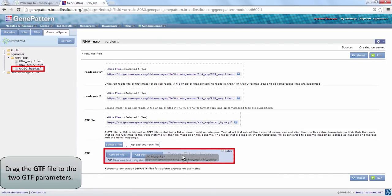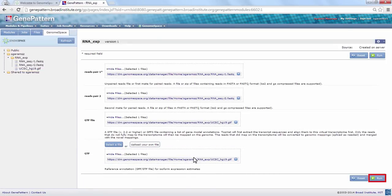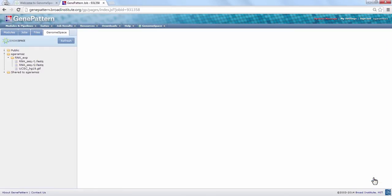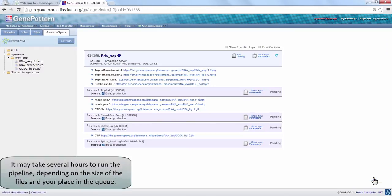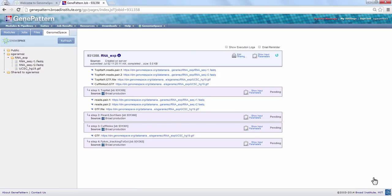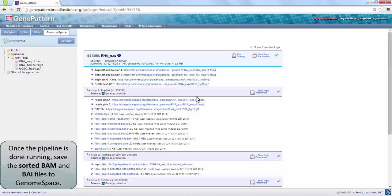Click Run to submit the pipeline job. It may take several hours to run the pipeline. Once the job has finished, all output files from the module components of the pipeline will be available.